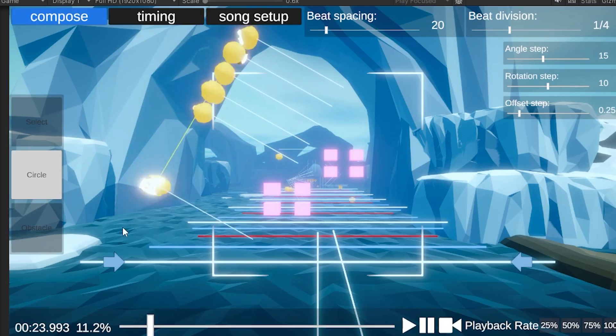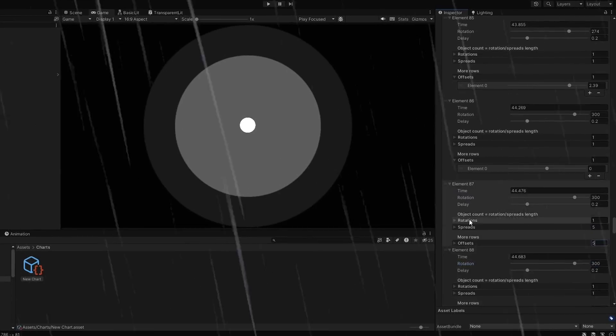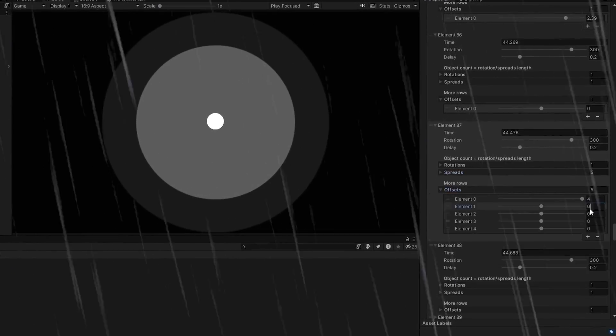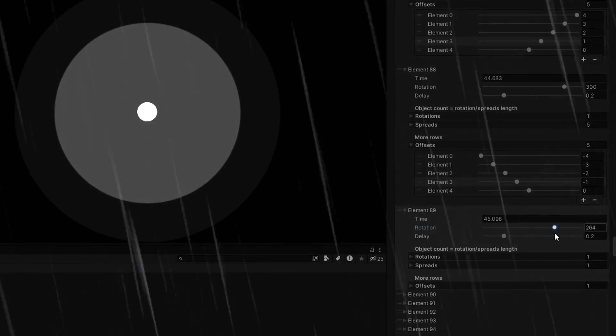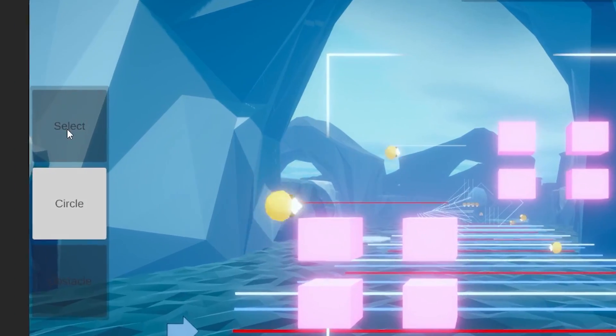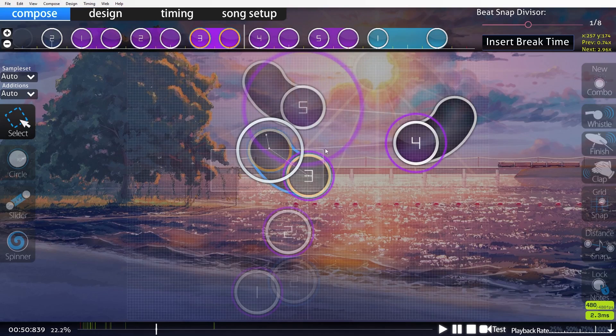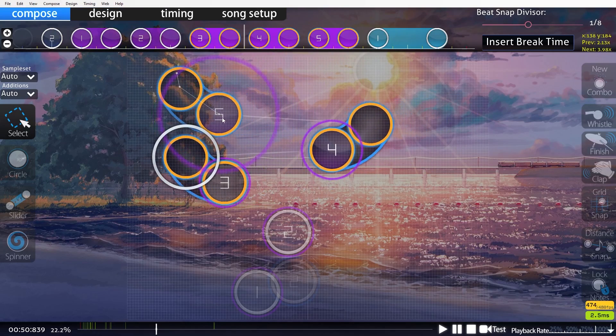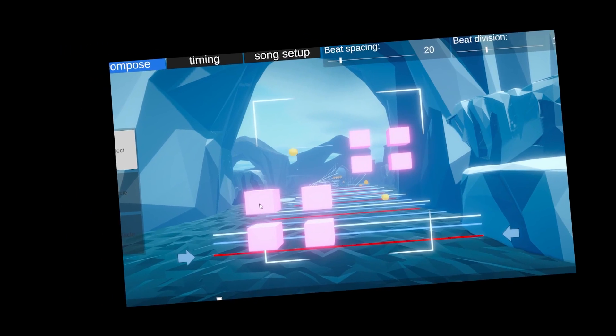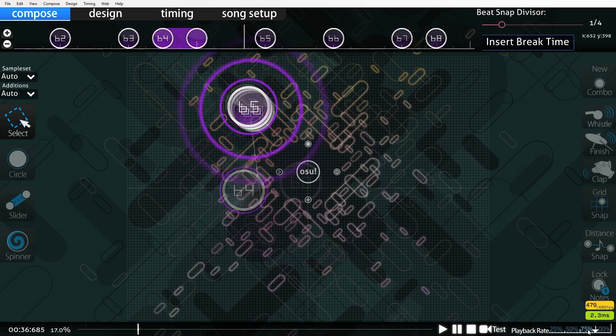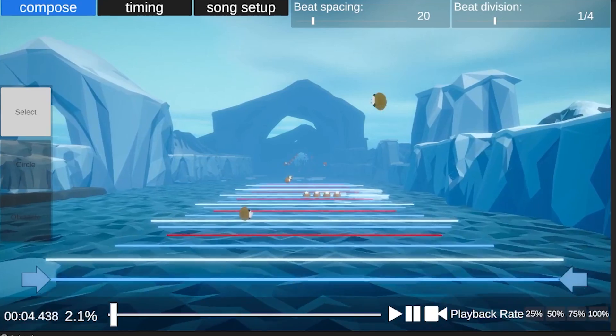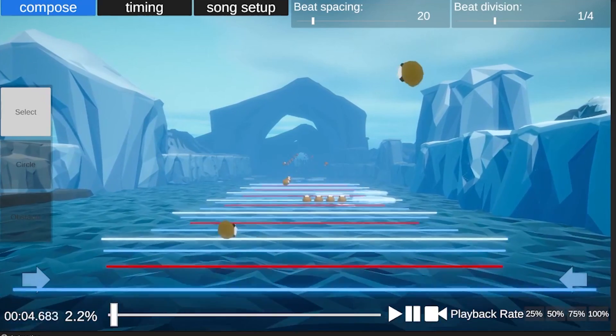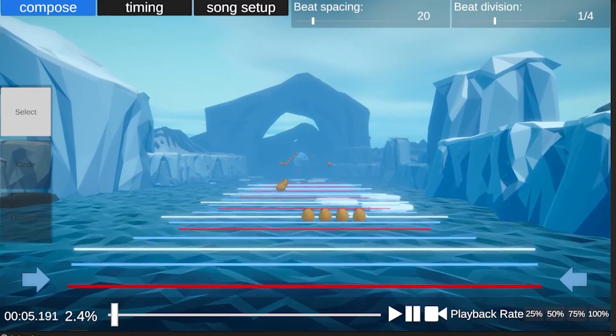Compared to manually entering numbers in the inspector. There's also a select mode which is supposed to let you select and move already placed objects, but in reality it doesn't do anything. I also wanted to add multiple playback speeds so you can play the song at a slower pace. While it does work, it kinda sounds like crap.